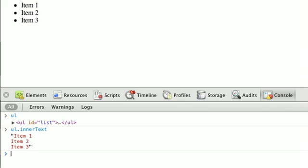And now we can also assign to these properties, like innerText and innerHTML, and like magic, the element contents will change.